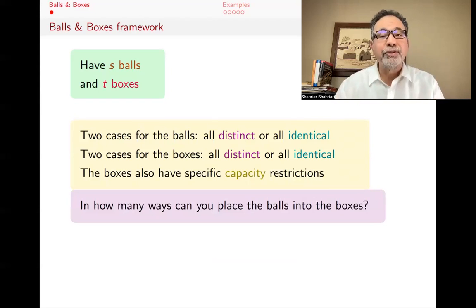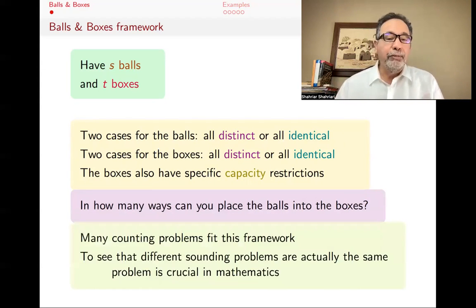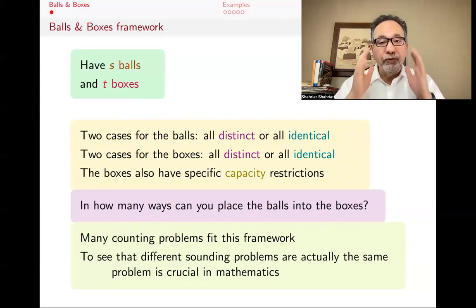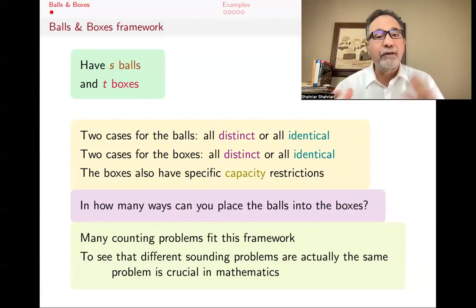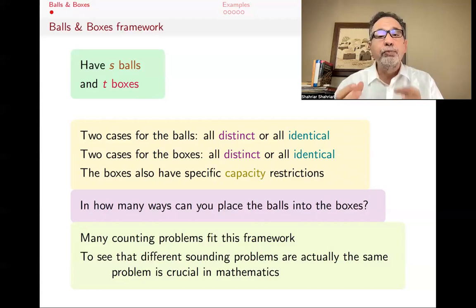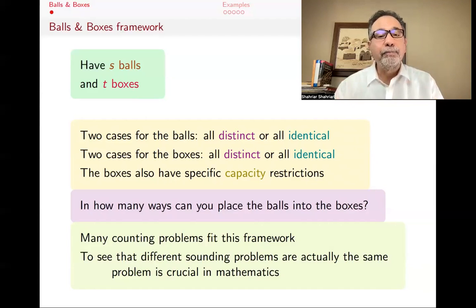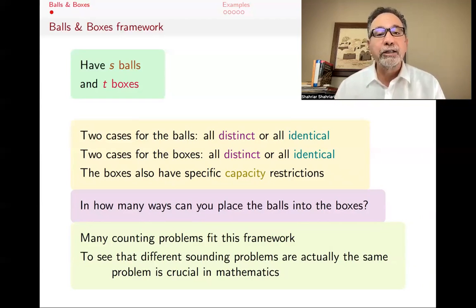The question then becomes: in how many ways can you place all the balls into the boxes? Some boxes might end up empty, but all the balls have to be distributed. Surprisingly, or maybe not surprisingly, many counting problems fit this framework. Being able to translate from one way of thinking about a problem to another is always very important in all of mathematics, but especially in combinatorics. In this short lecture, I'm not going to solve a lot of counting problems, but I'll practice translating things from other formats into a balls and boxes format.